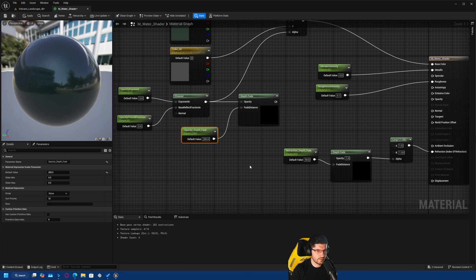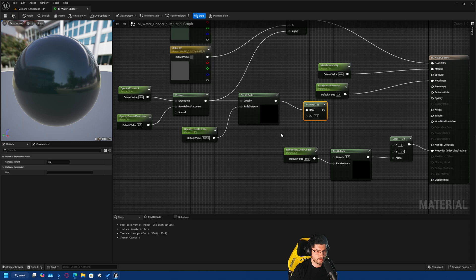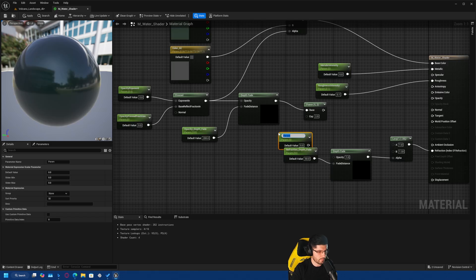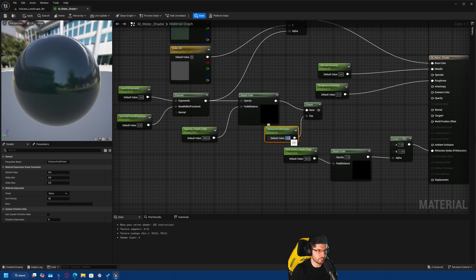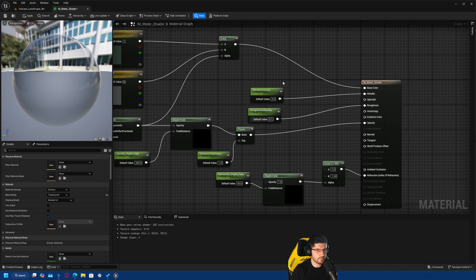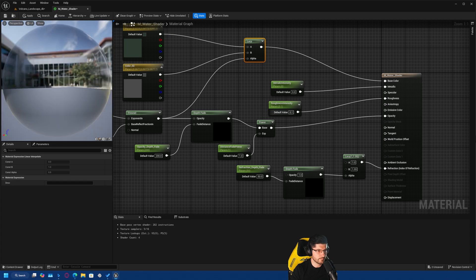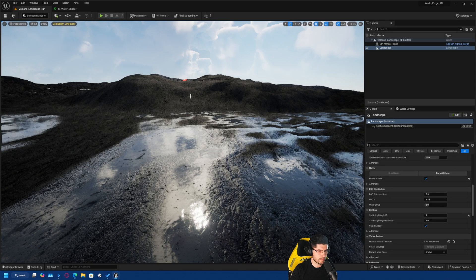The next thing we want is a Power node. Connect the Depth Fade into the base of the Power node, then add a scalar parameter called 'Distance Fade Power' and plug it into the exponent — set it to a value of 1 for now. With this done, we take the Power output and connect it into the Opacity node. The base color is already done and you can now see the shader taking shape.